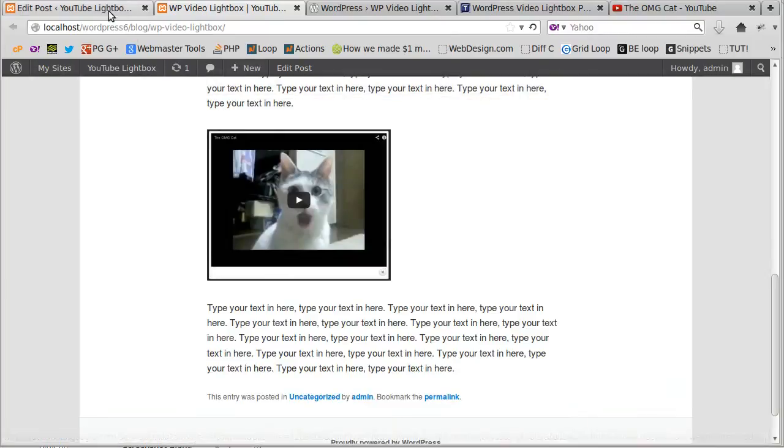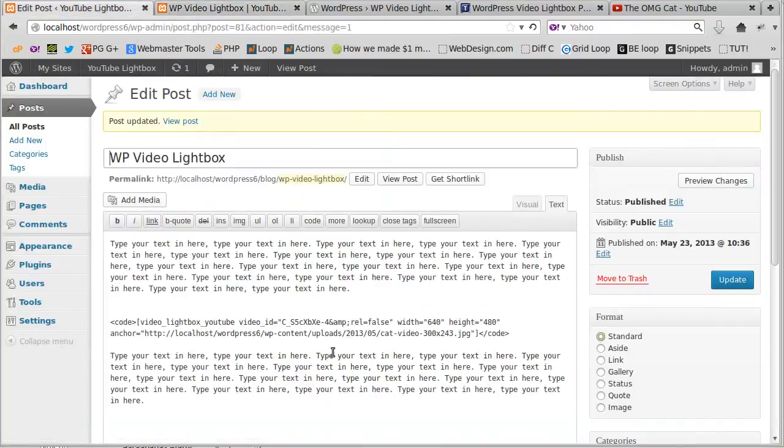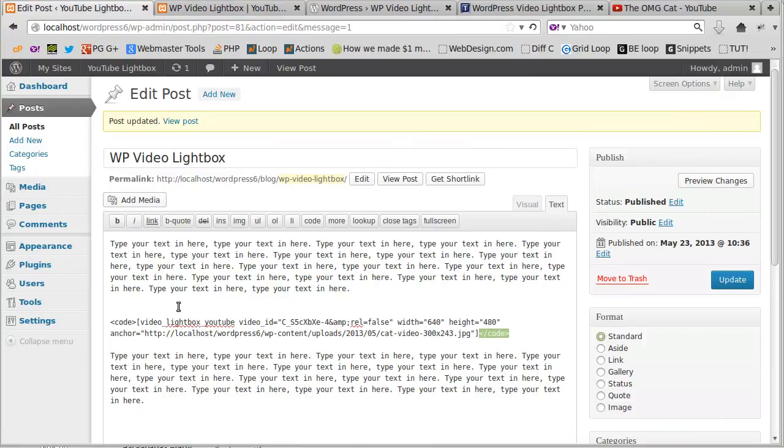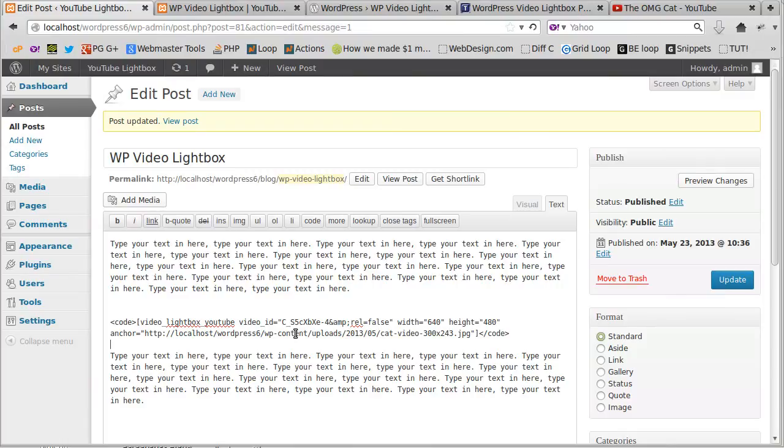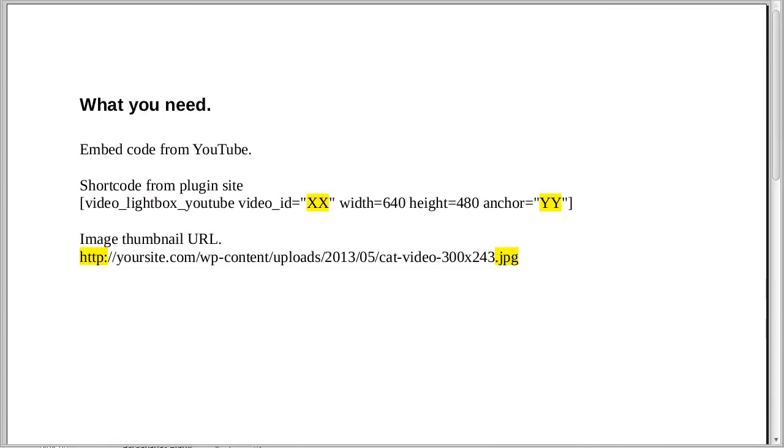I'll just show you once again. Where it says code here, WordPress inserted that automatically. We don't really need that; WordPress just put it in for us, but that might or might not appear when you're doing this.